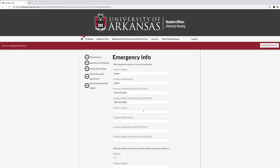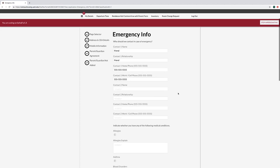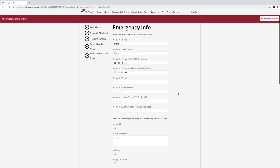On the emergency info page, fill out your two emergency contacts and indicate any applicable medical conditions.